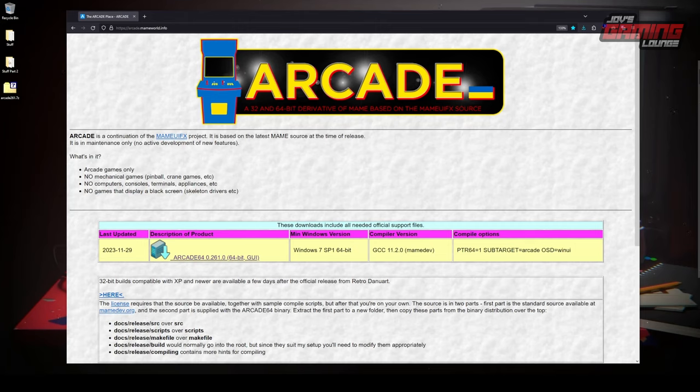Hey everyone, in today's video we're going to check out Arcade64, a continuation of the MAME UIFX project.